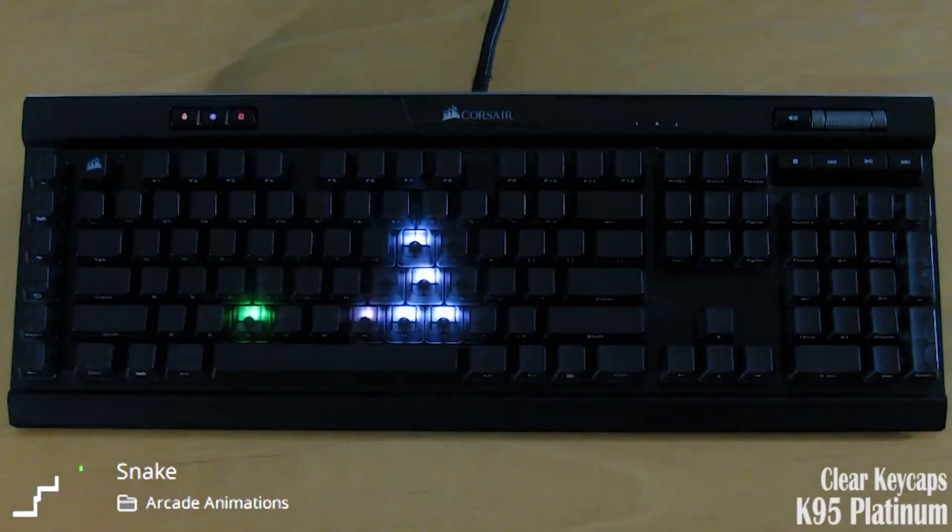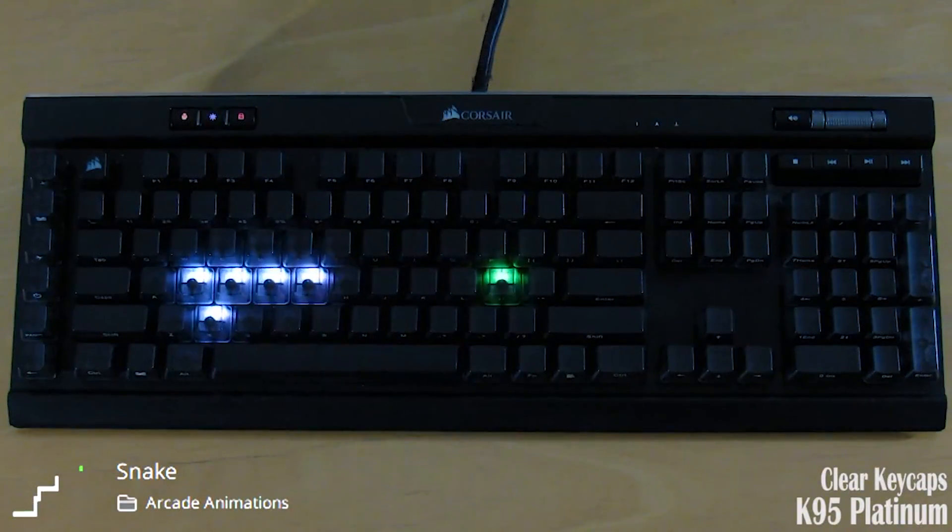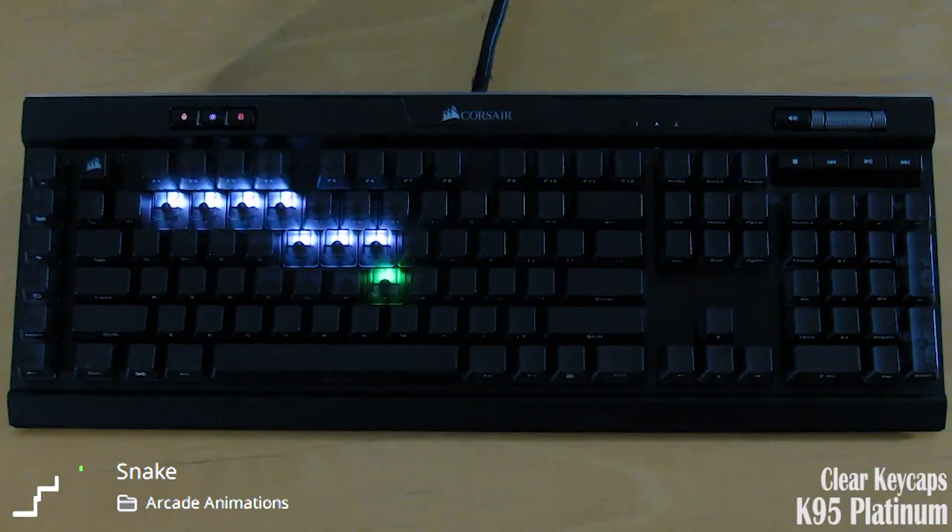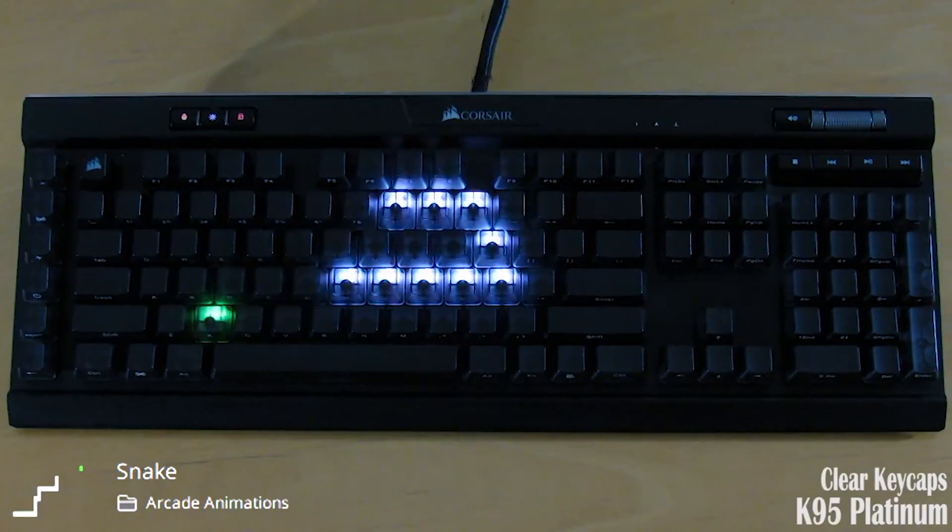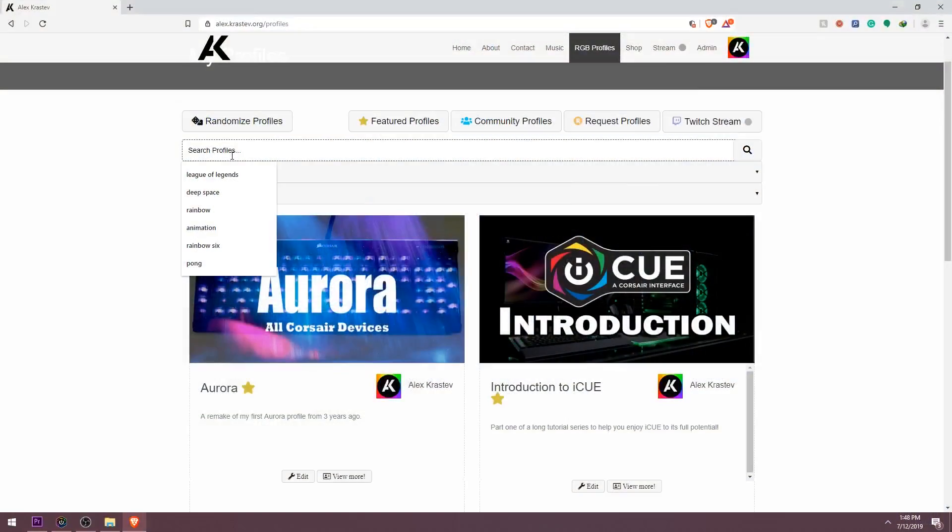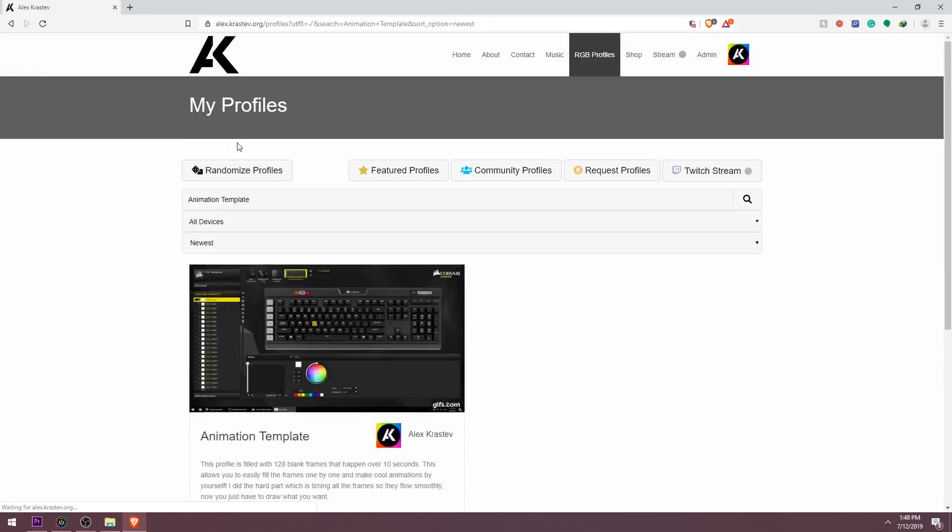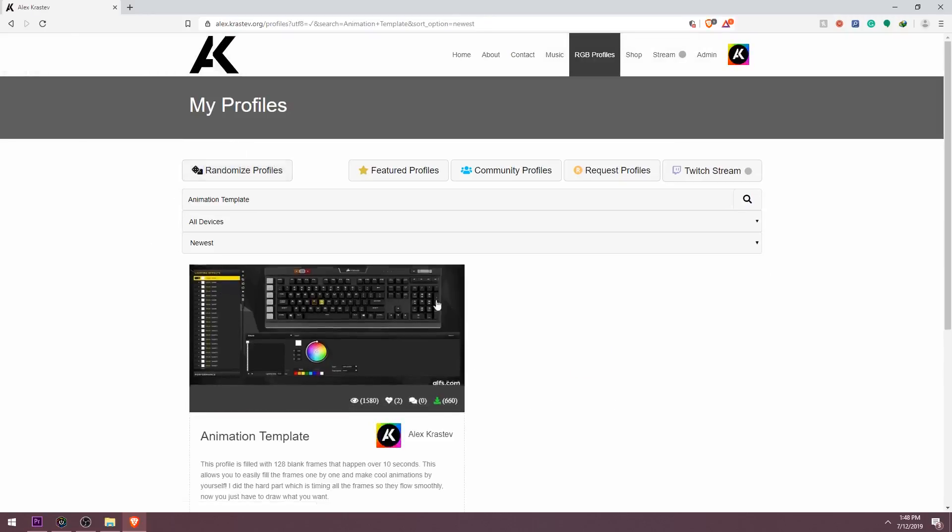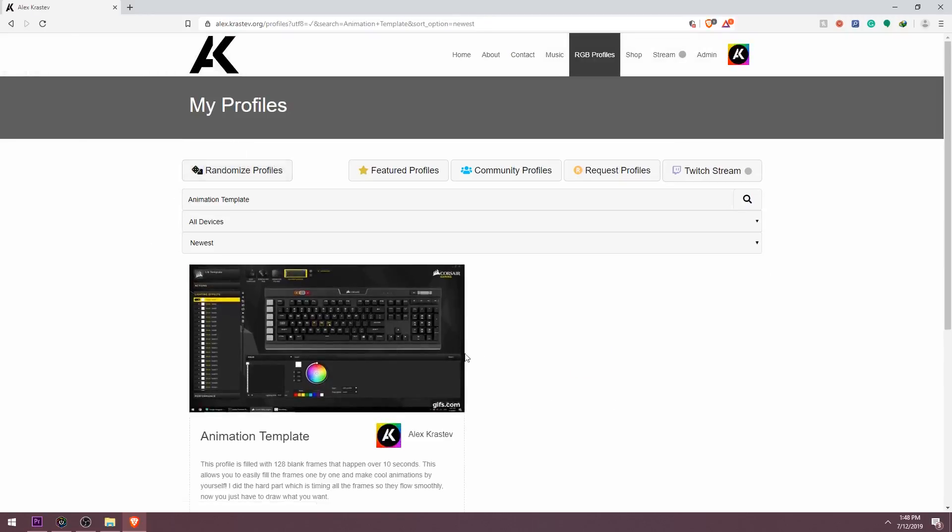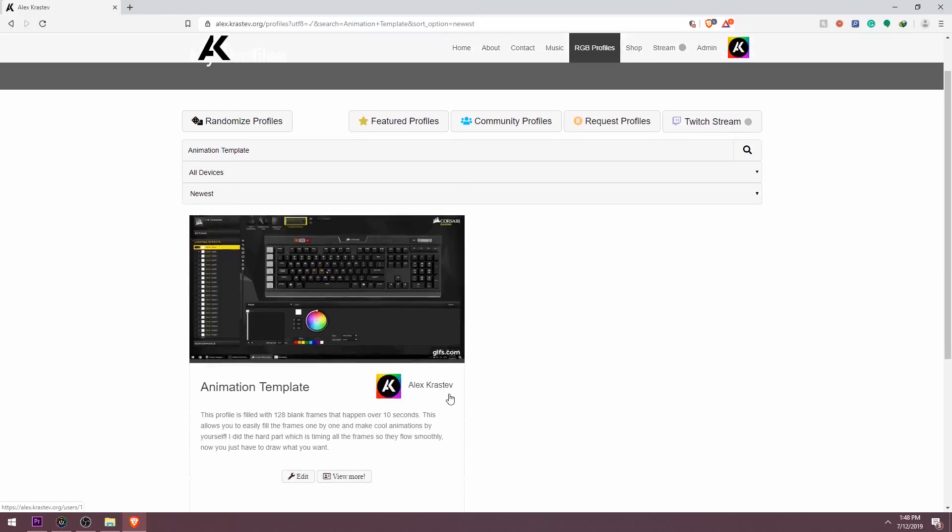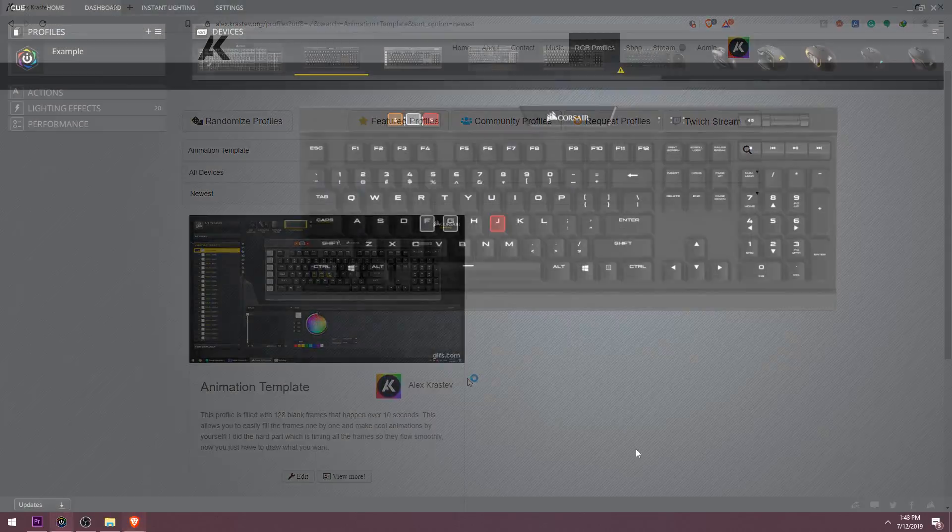With a lot of patience, you can animate something just like my snake animation, which consists of 128 frames. You can get an animation template for this off my website so that you don't need to create the frames by yourself. I've already done that for you. Link is in the description of this video if you want to get the template and try animating something for yourself.